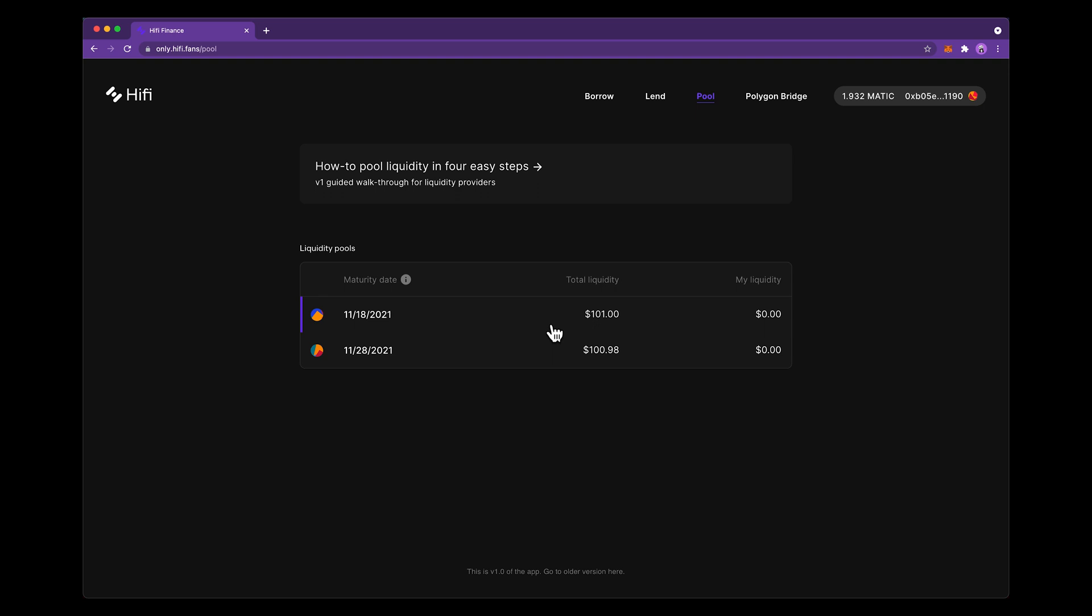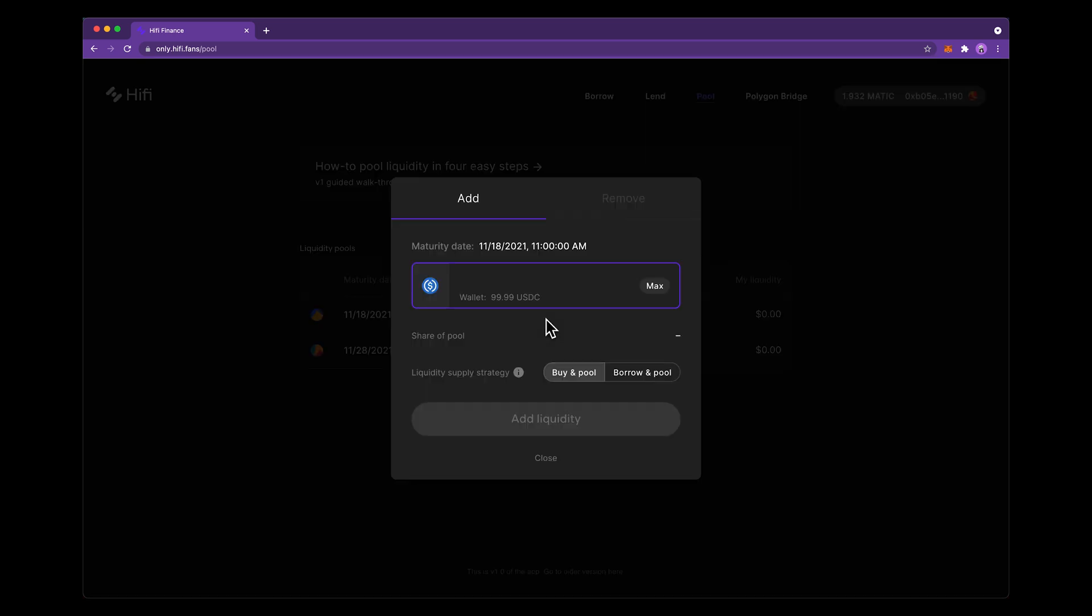In this case I'm going to choose this top one here and you can see that my liquidity was zero. I'm going to go ahead and add ten dollars and then you can choose your strategy.